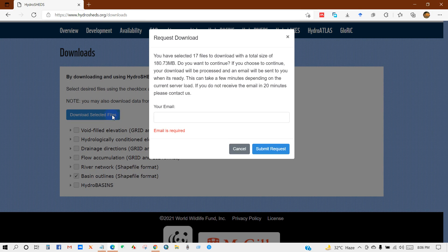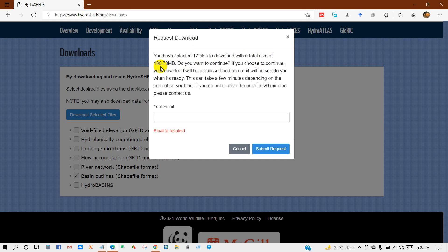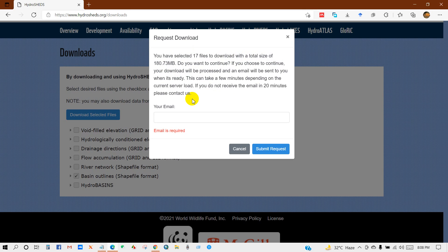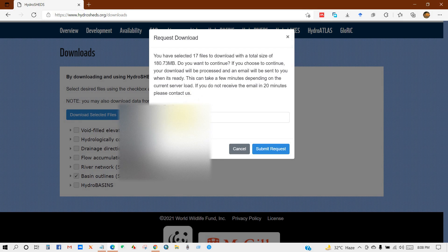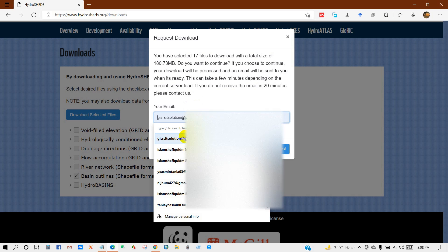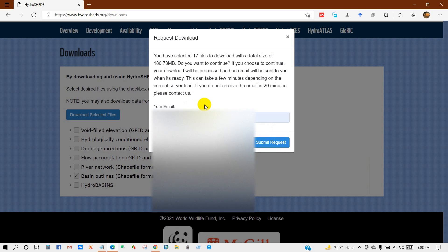It is processing. You can see here request download. You have selected 17 files to download with a total size of 180 megabytes. If you choose to continue, your download will be processed and an email will be sent to you when it's ready. This can take a few minutes depending on the current server load. If you don't receive the email in 20 minutes, please contact us. So I am writing my email here. The data will be sent in this email. Then submit request.